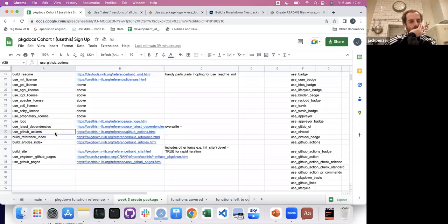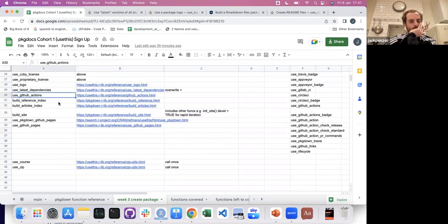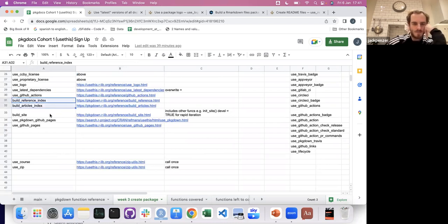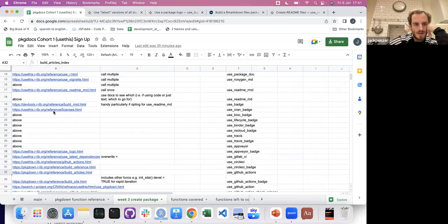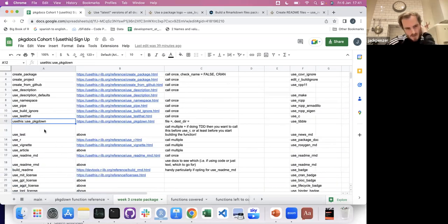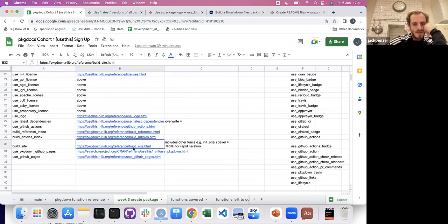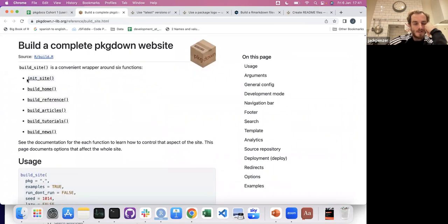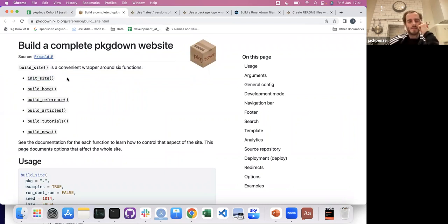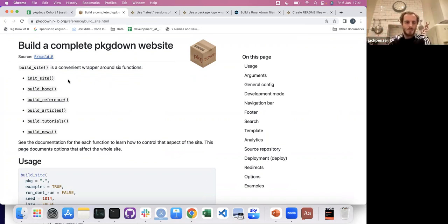Going to gloss over use_github_actions — build_reference_index and articles, and you've done build_site. Once you have executed use_pkgdown and done the reference index and the articles, you can build the site using this function. I think even if you use pkgdown to do init_site, the first time you ever do it — the first time you want to see what your package's website will look like — you run init_site.